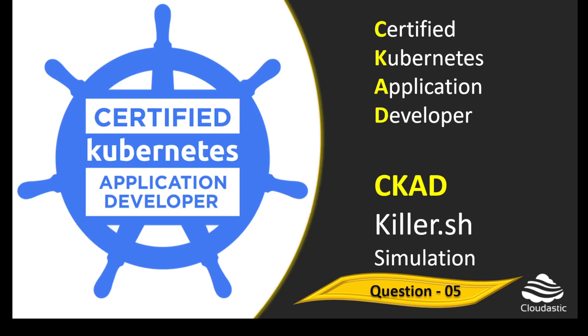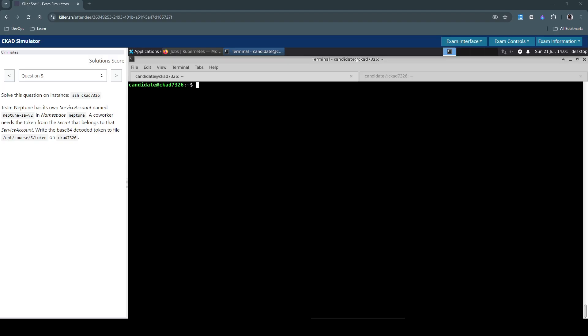Hello everyone, welcome back. Let us now see how to solve question number five in Killershell CKA exam simulation. We want to connect to this instance, but we are already connected and working with the same host.